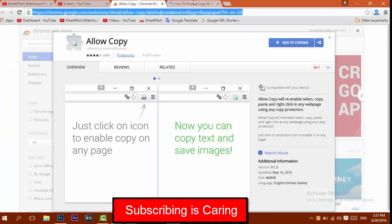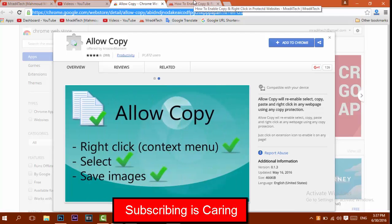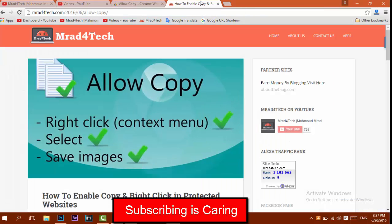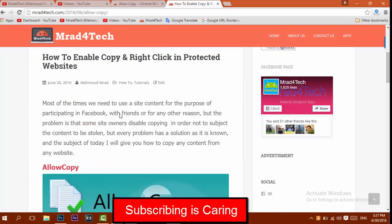So let's start. What we need is a plugin for Google Chrome called Allow Copy. I'll be testing this on my website, where I've prevented selecting and right-clicking, just to test this tool.